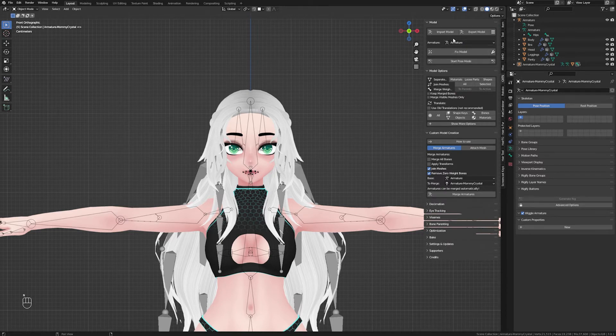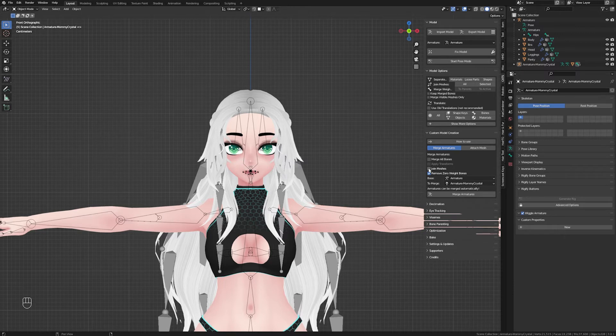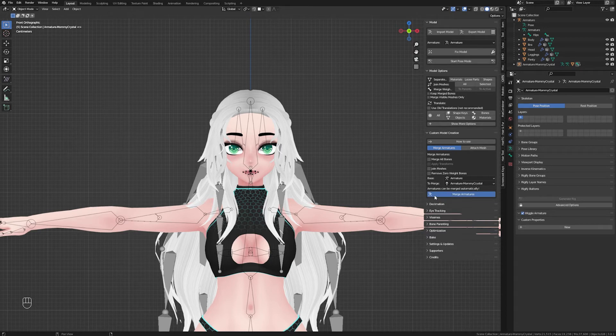In the custom model creation menu, we're going to uncheck join meshes and remove zero weight bones. Make sure the base armature is the body armature and that the to merge armature is the hair armature.